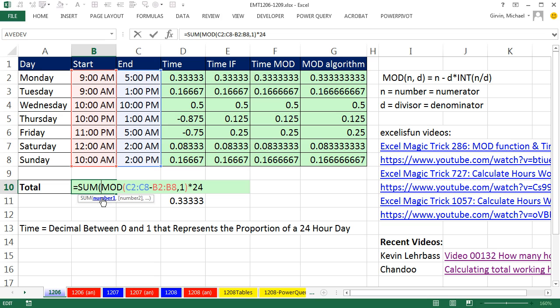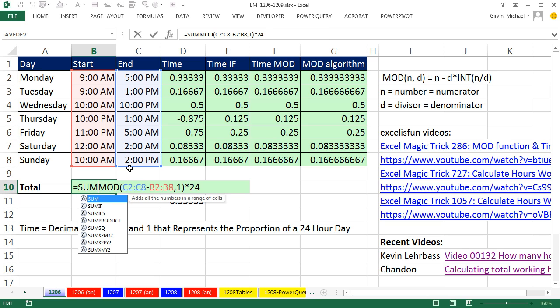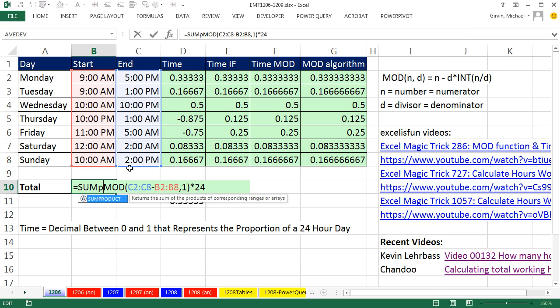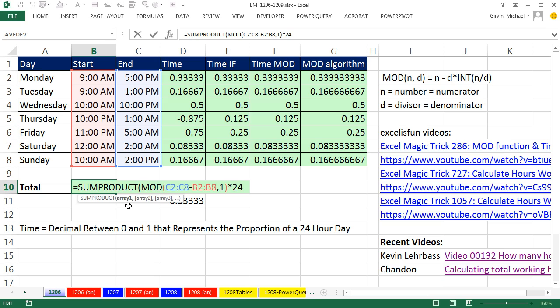If I were to put this inside of the SUM function, that number one argument cannot handle that array operation, meaning the SUM function will not add it, unless we use the special keystroke, Control Shift Enter. However, since we're adding, we can use a different function. I can use the SUMPRODUCT function.